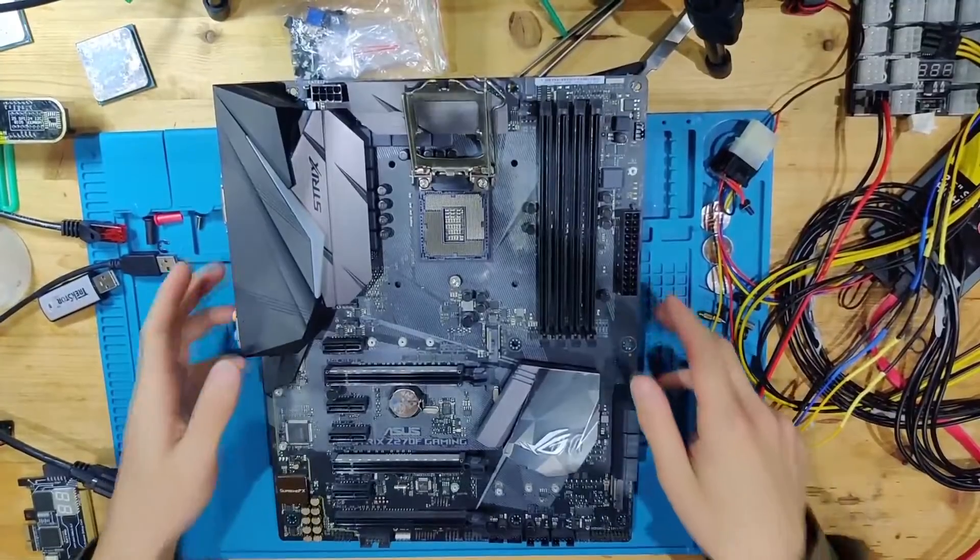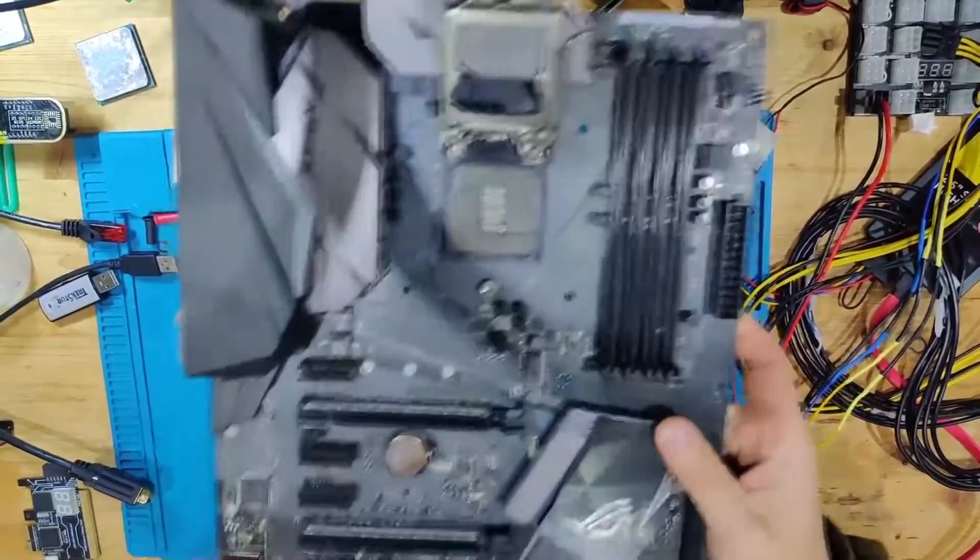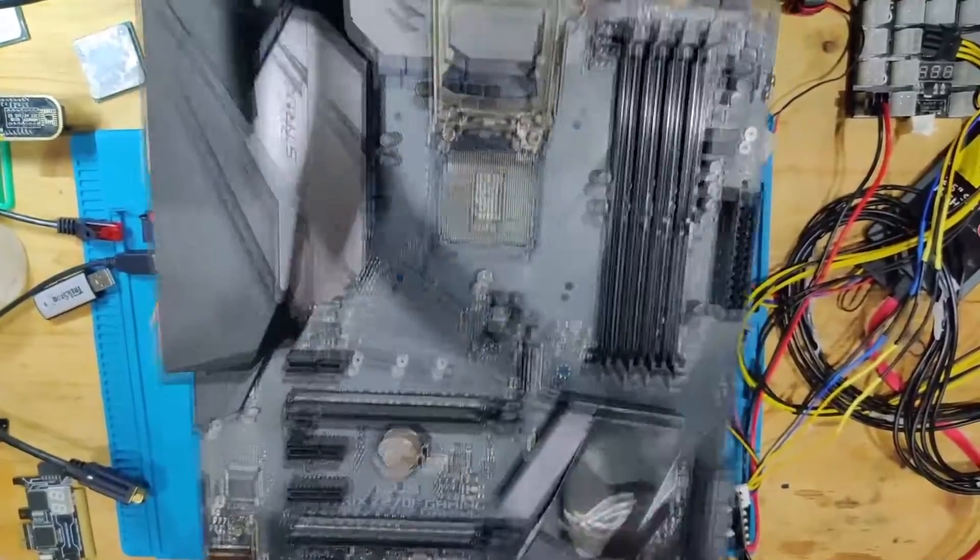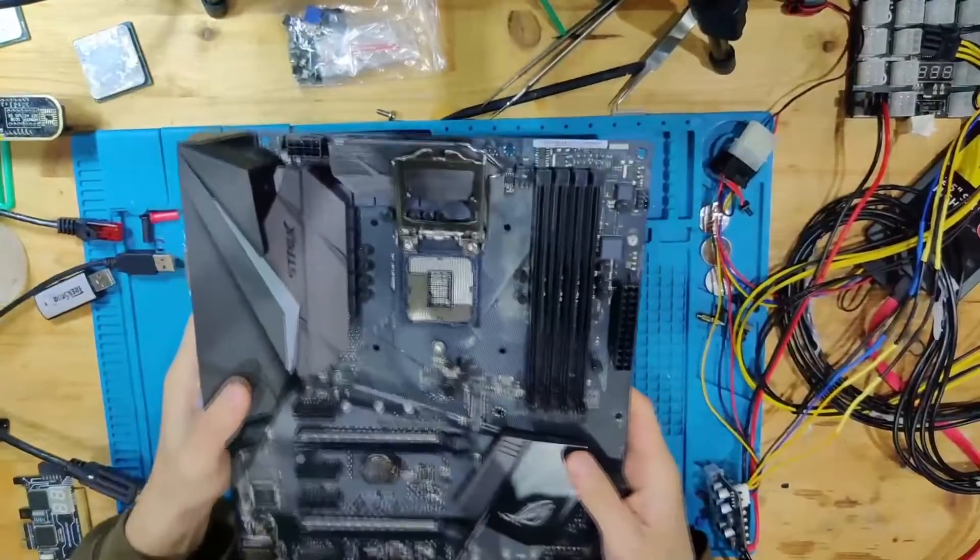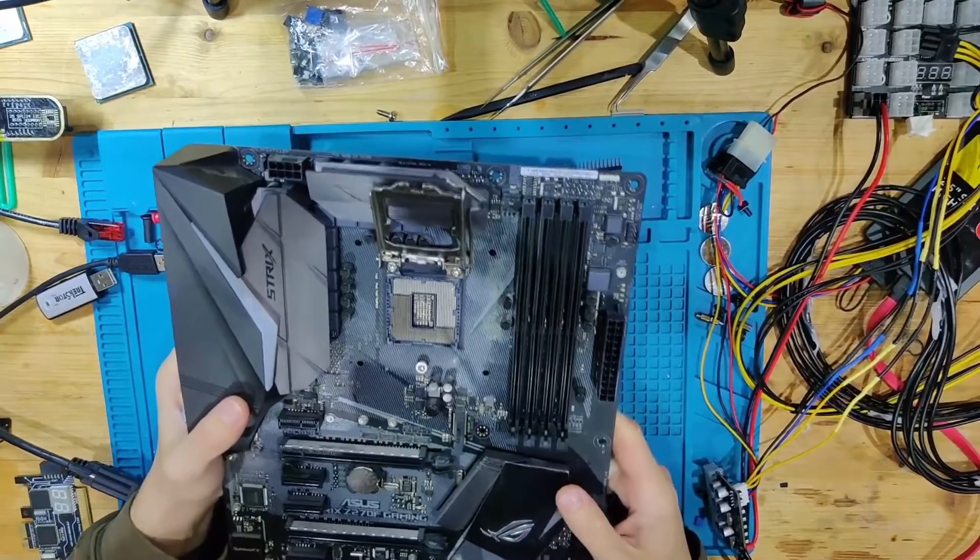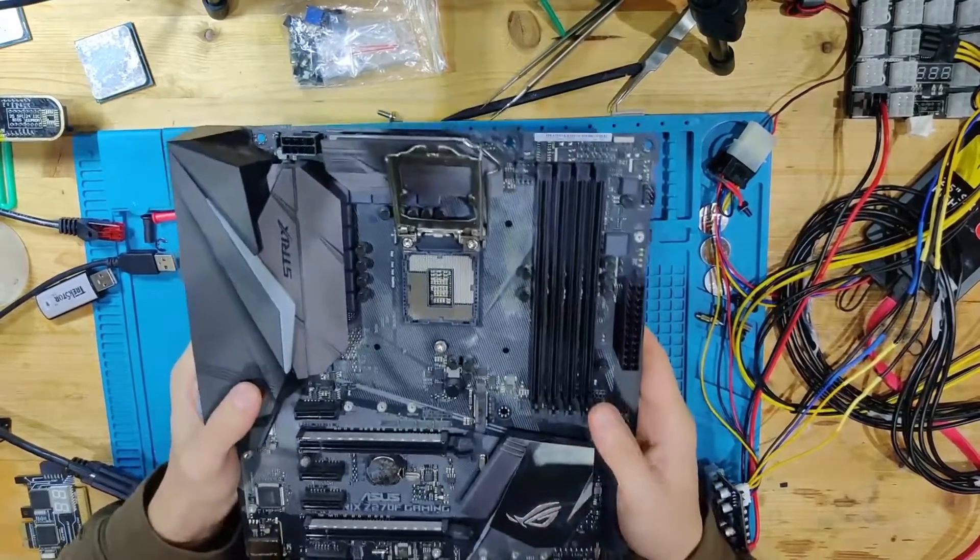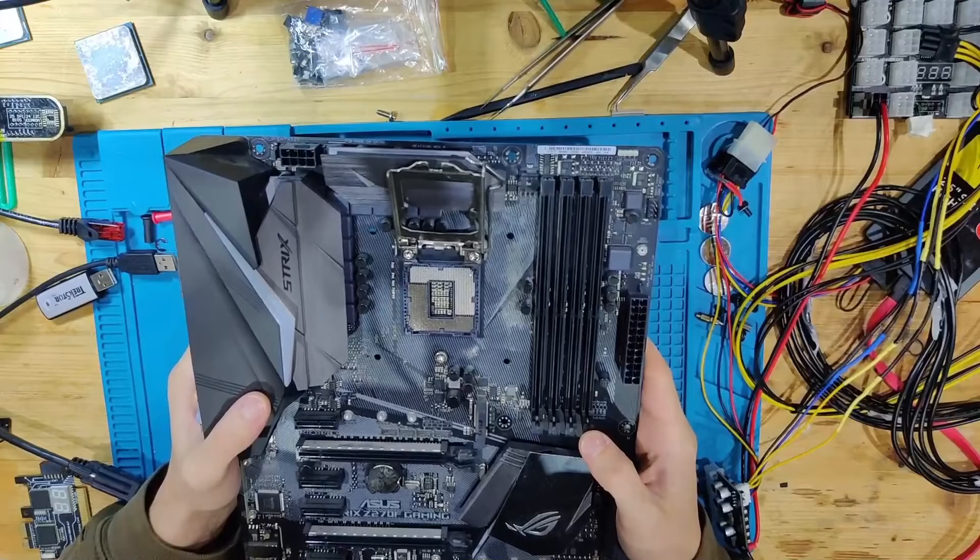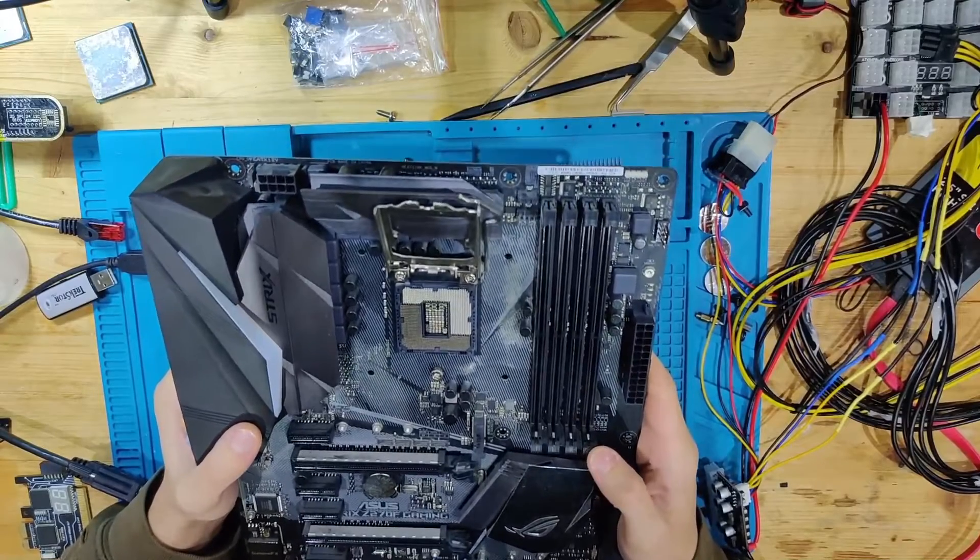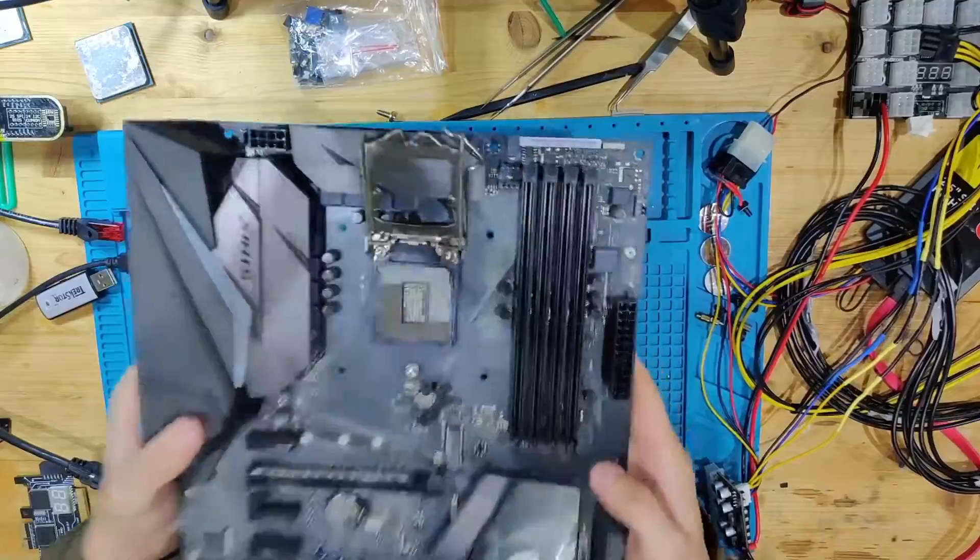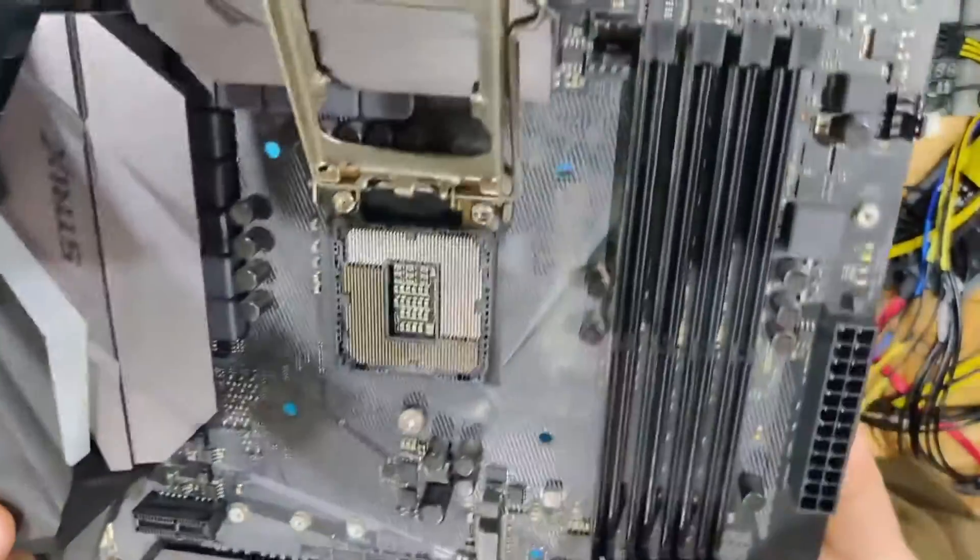Hello and welcome to another video. Today we have an Asus Strix Z270F Gaming. This time not an AM4 board like we have most of the time. This board came to me for no boot and the owner said he doesn't know what could be wrong with this board. But upon very first inspection I already see a problem which is we have damage in the CPU socket.